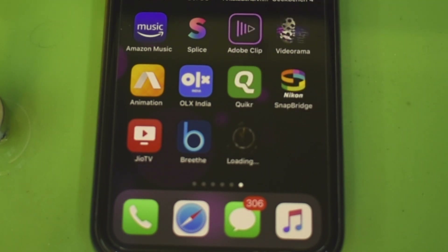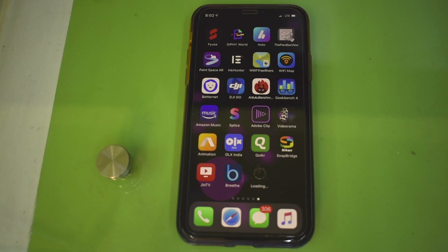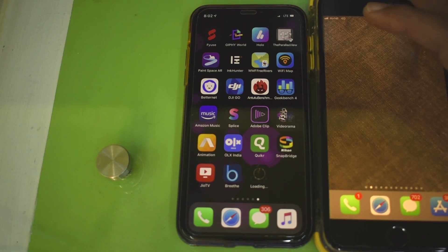Tap on the app one single time like this, and watch — it has started downloading the files.